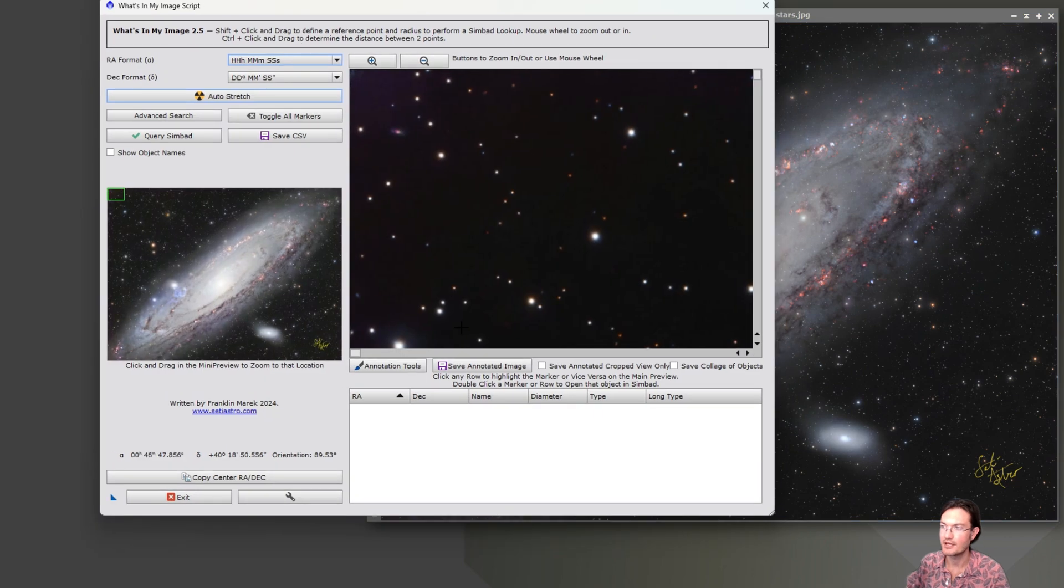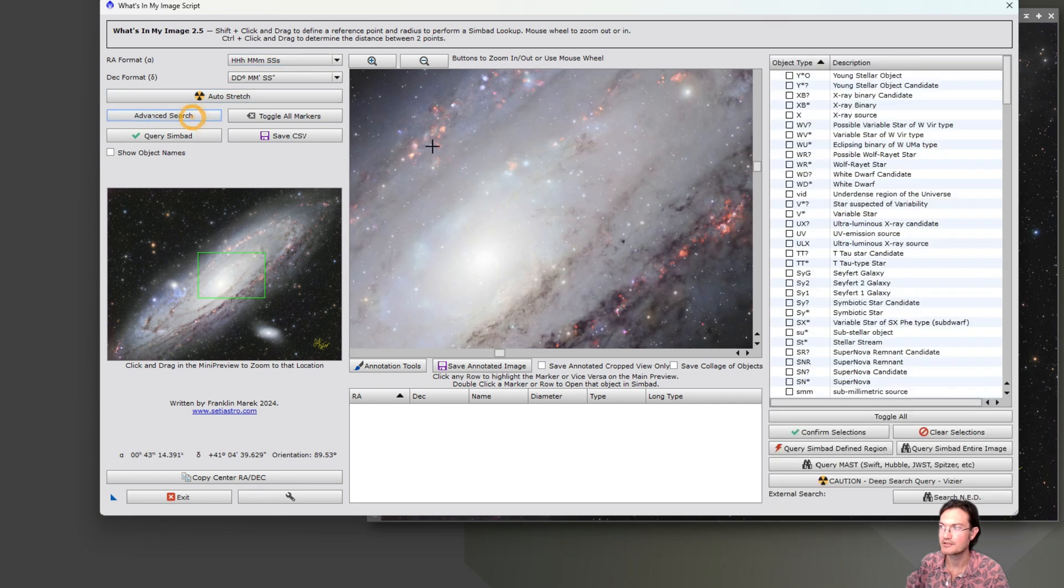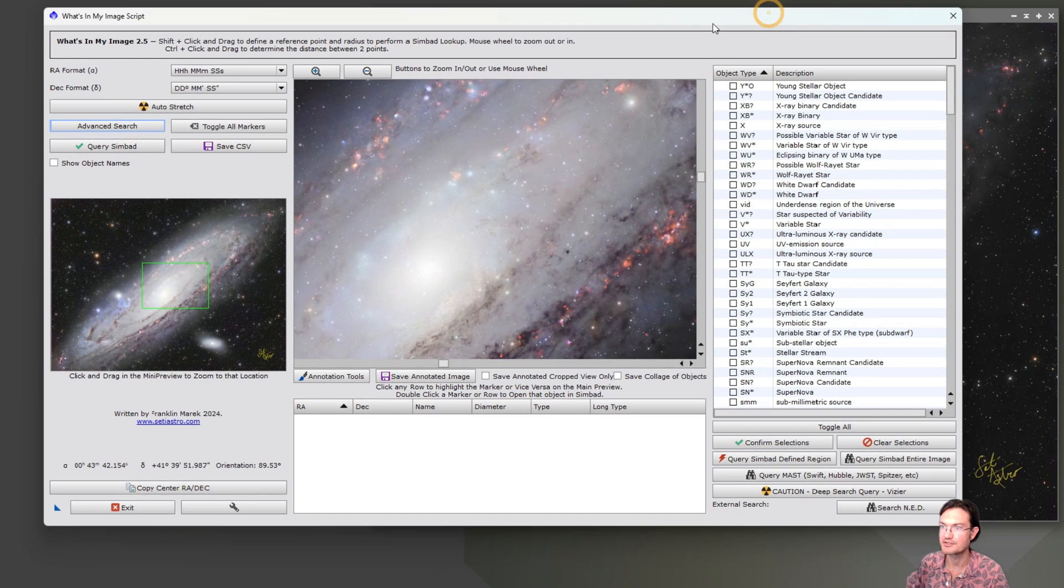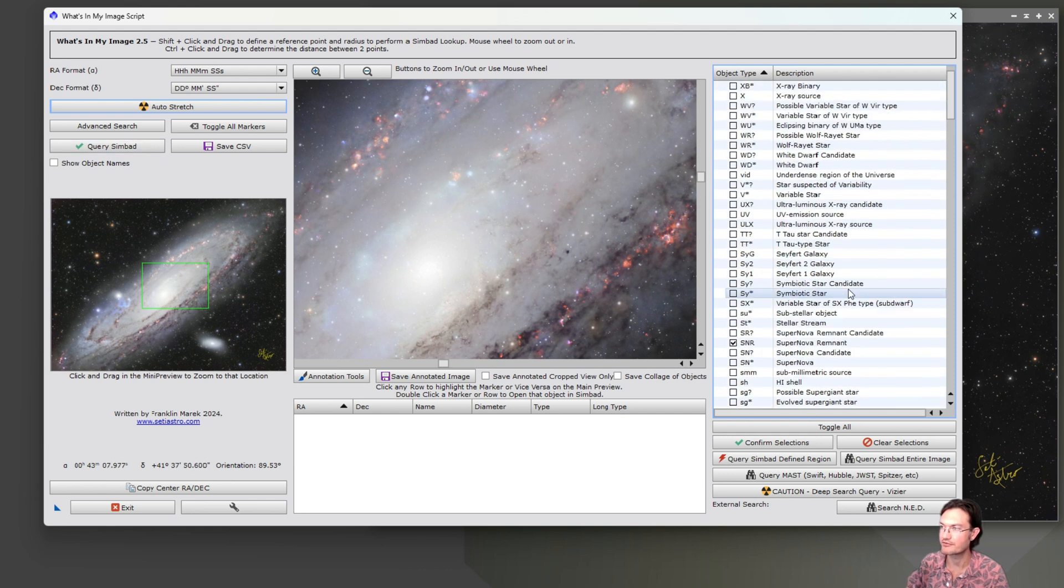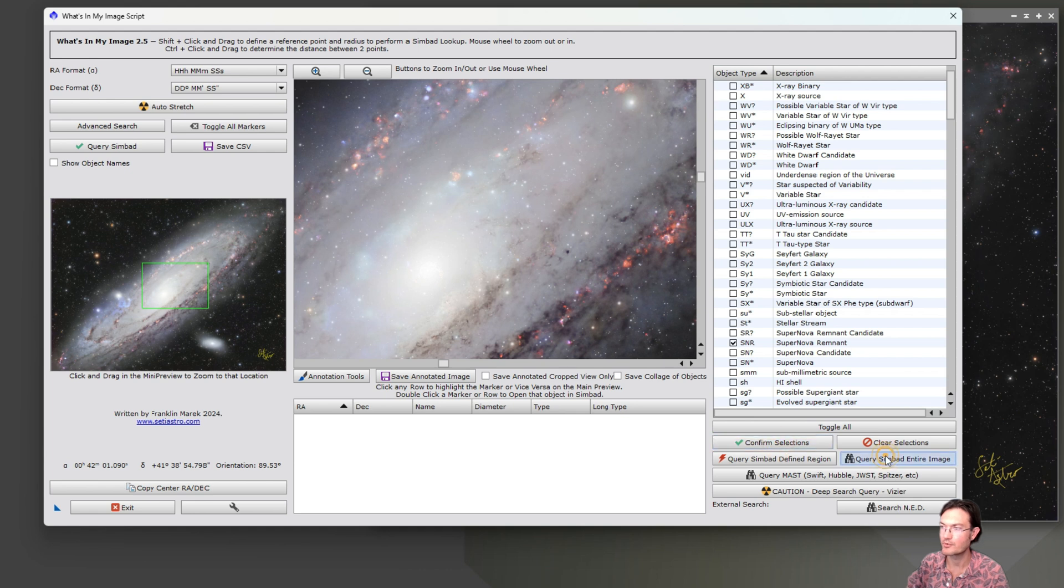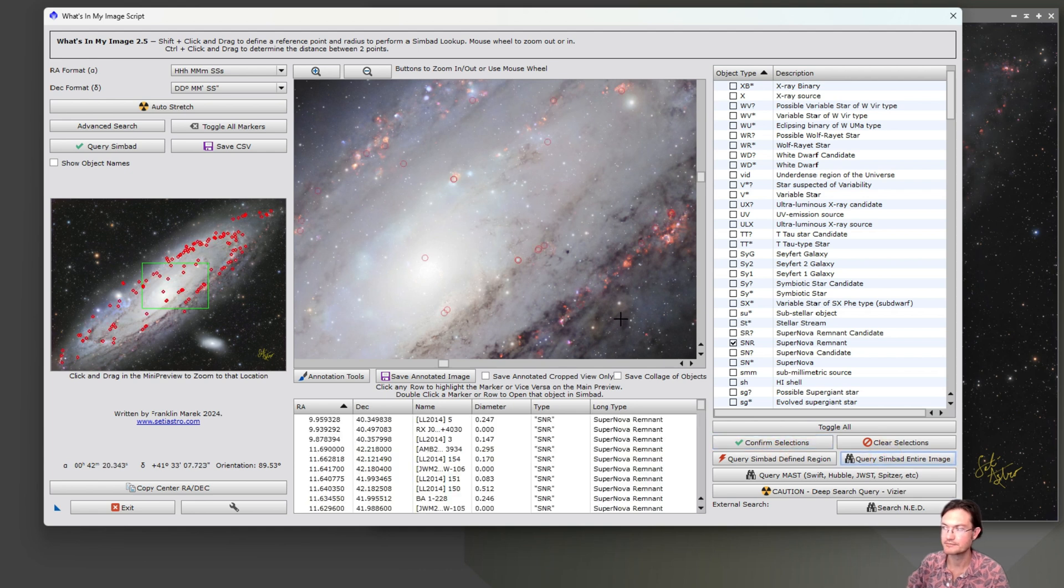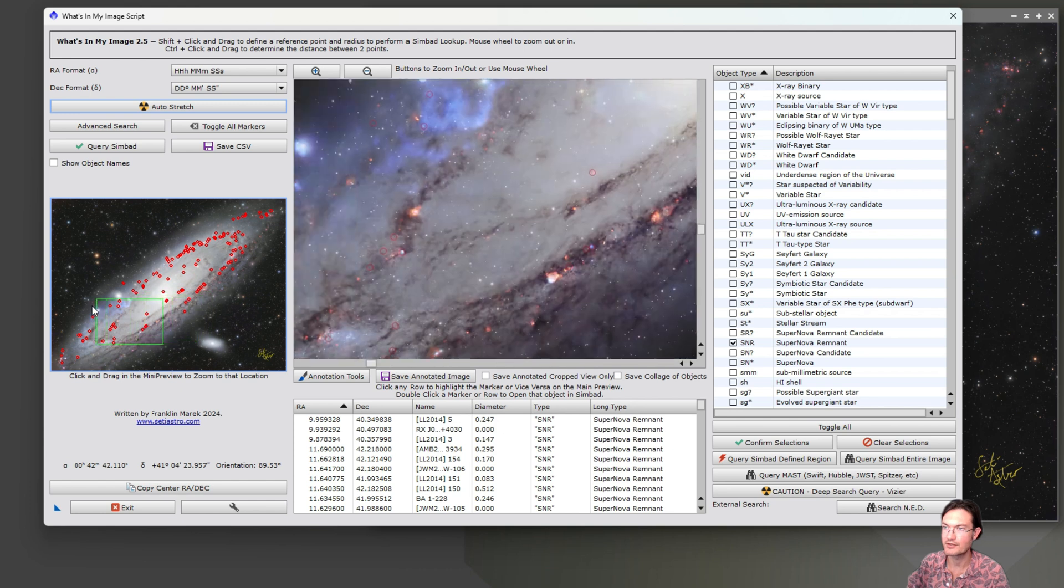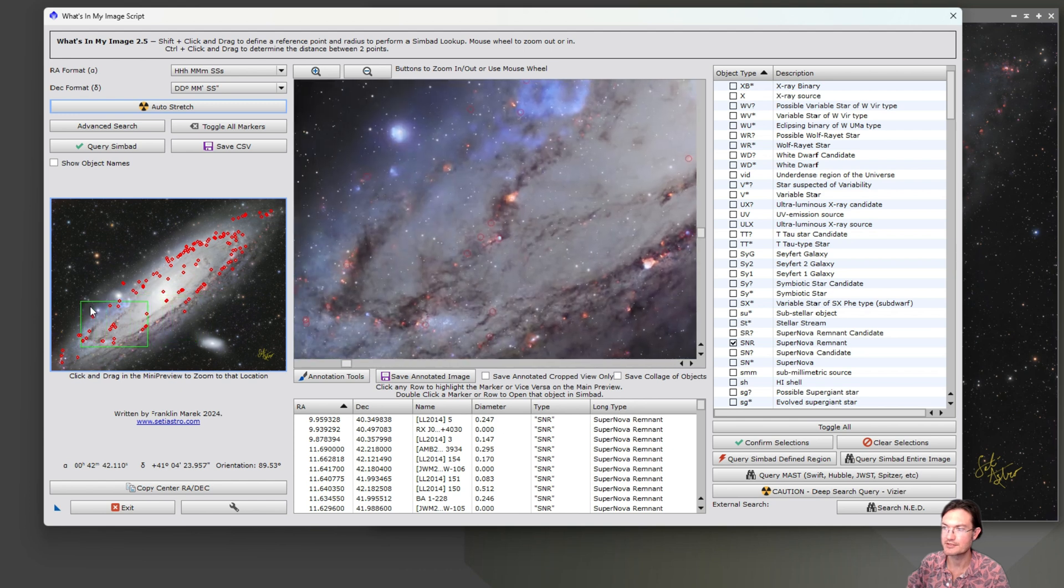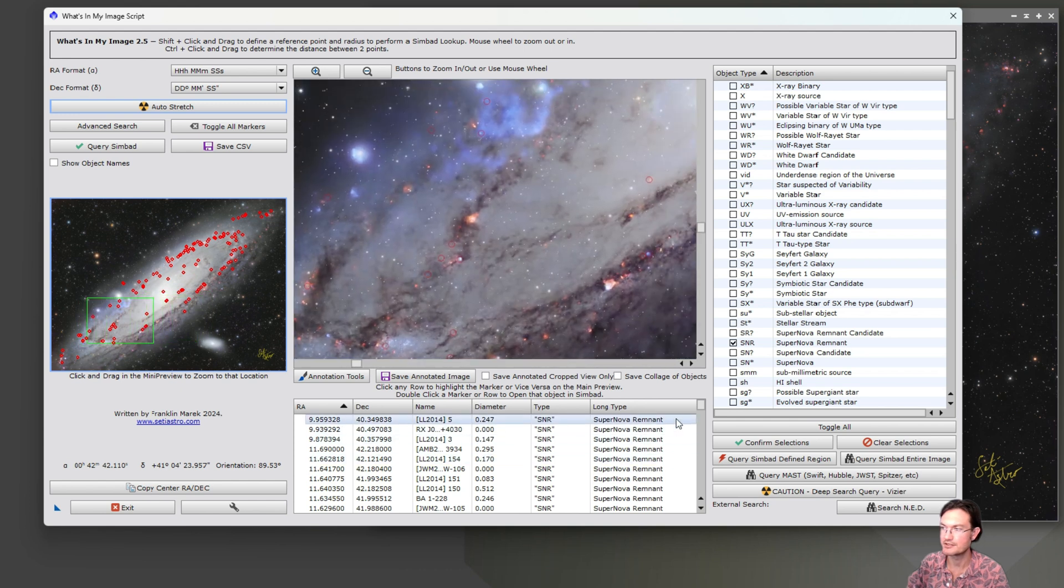And on it now, you'll see a new checkbox that says save collage of objects. Let's go ahead and do an advanced search on my Andromeda here for all the supernova remnants. So you could open up the advanced search, it has all the different search types here. You can confirm selection. I'm going to query the entire image. Okay, so here's all the supernova remnants it found, and you can see them listed down here.